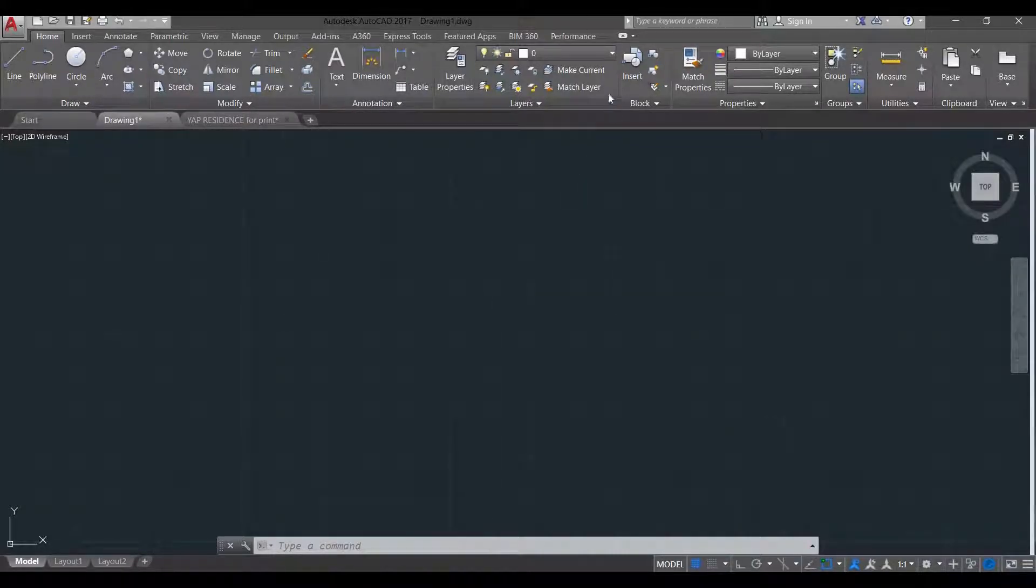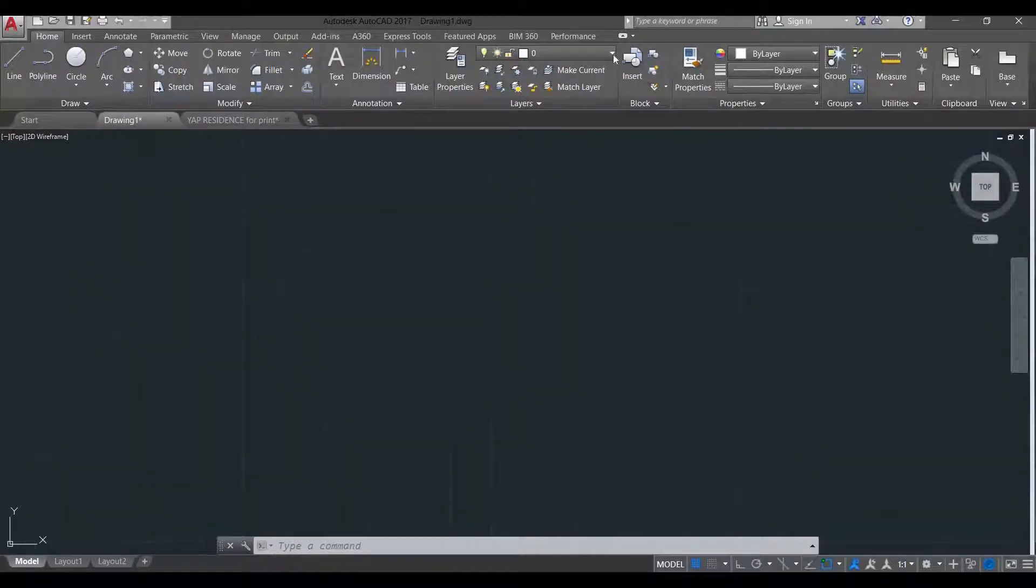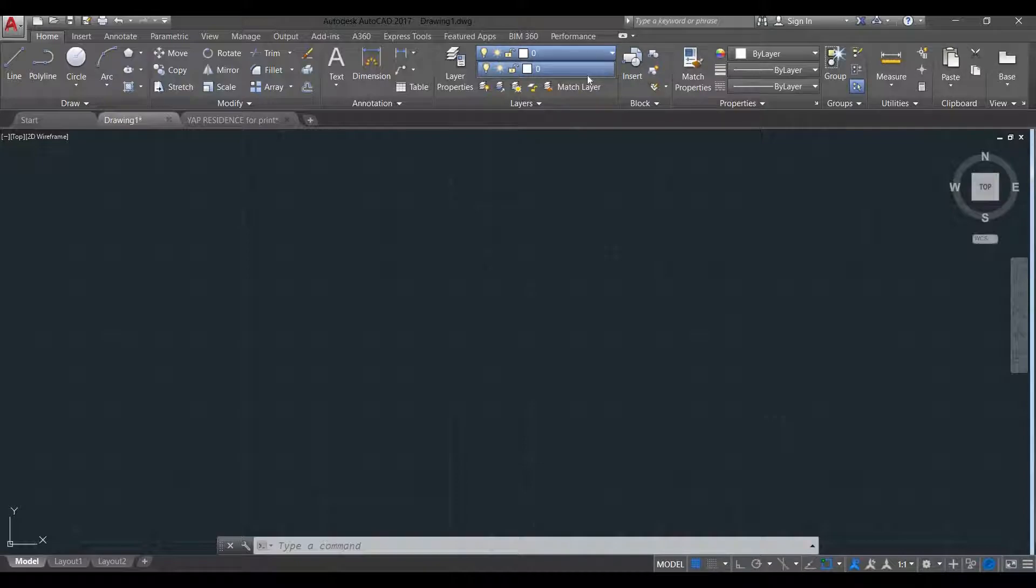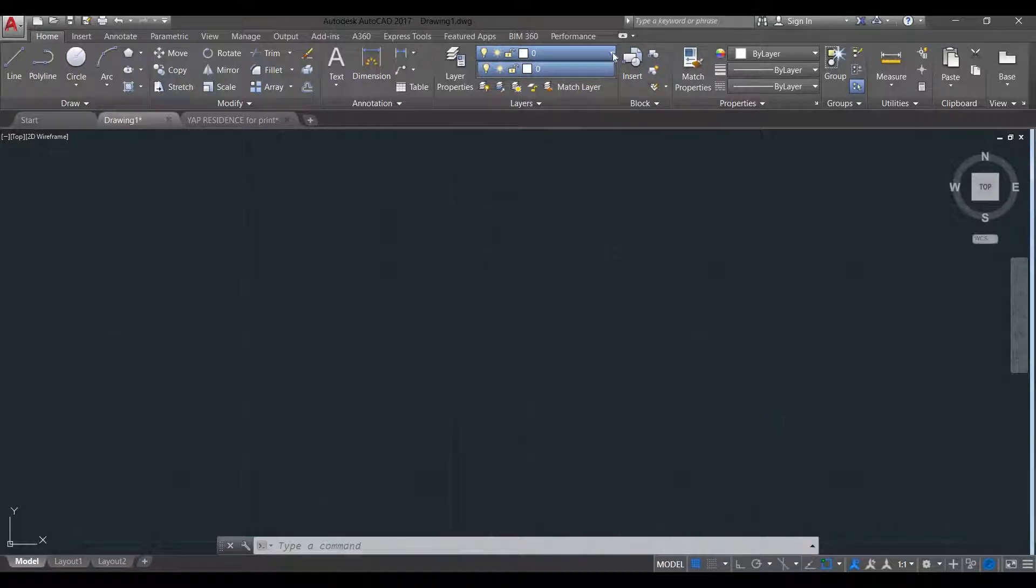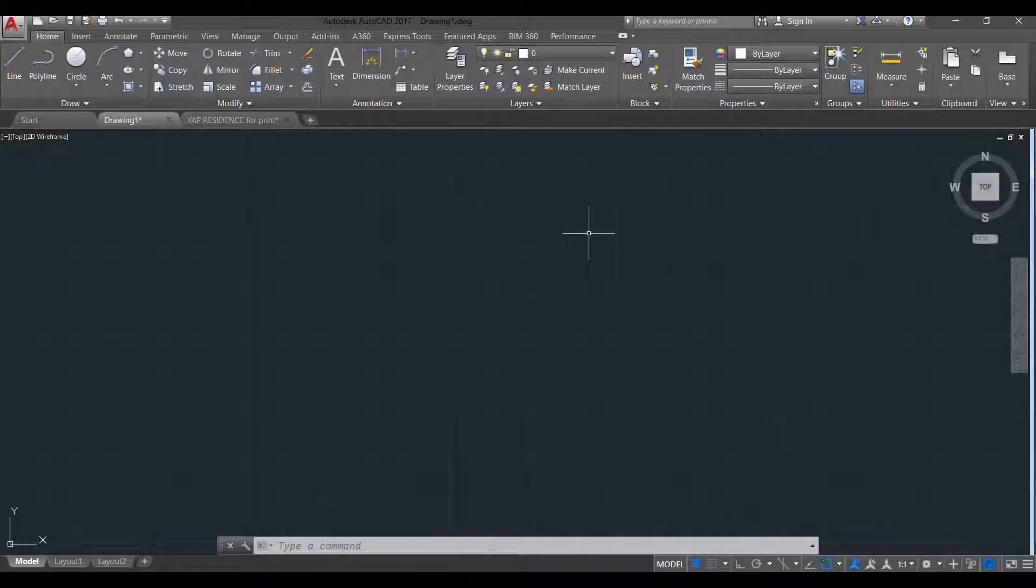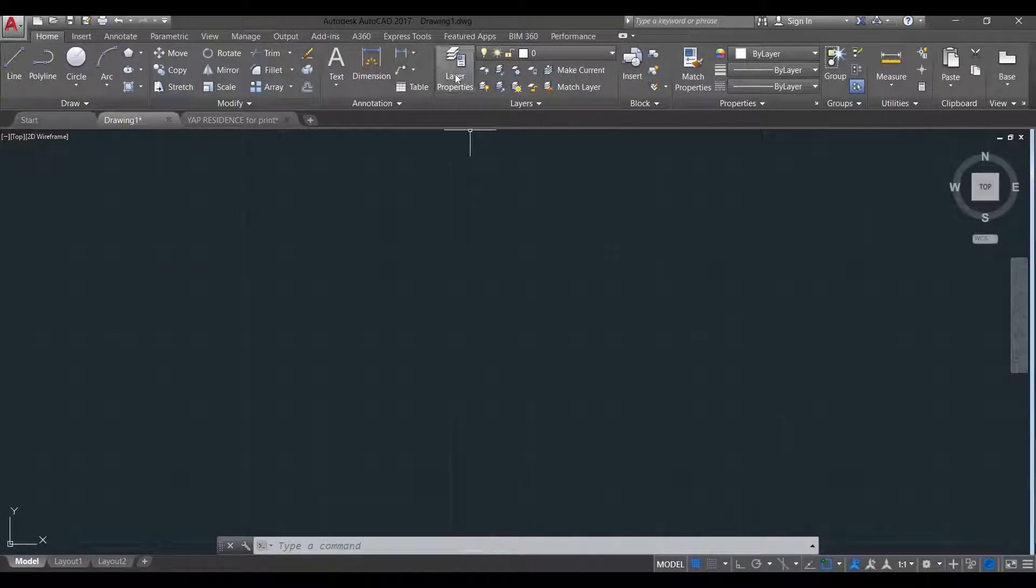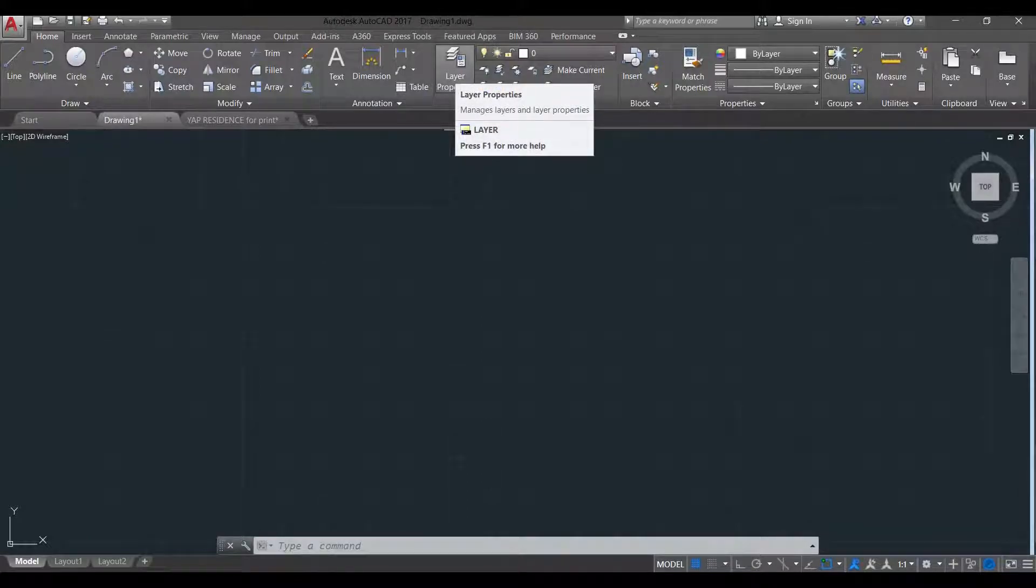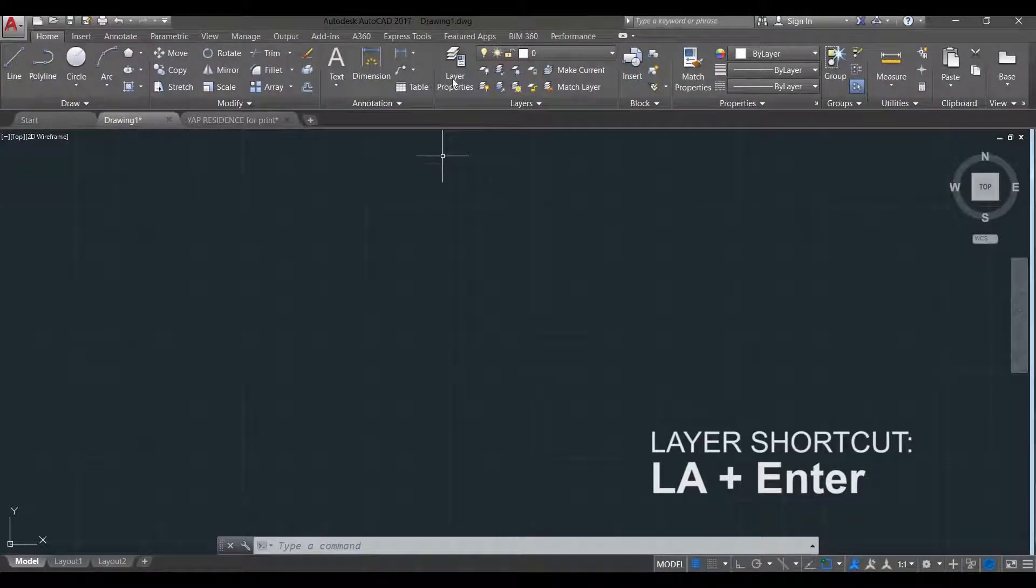Our current layer now is a default layer of CAD which is zero. If we're going to do the drop down menu, there we only have zero as layer. To add more layers, you can go to Layer Properties. You just click this or for the shortcut it is LA Enter.